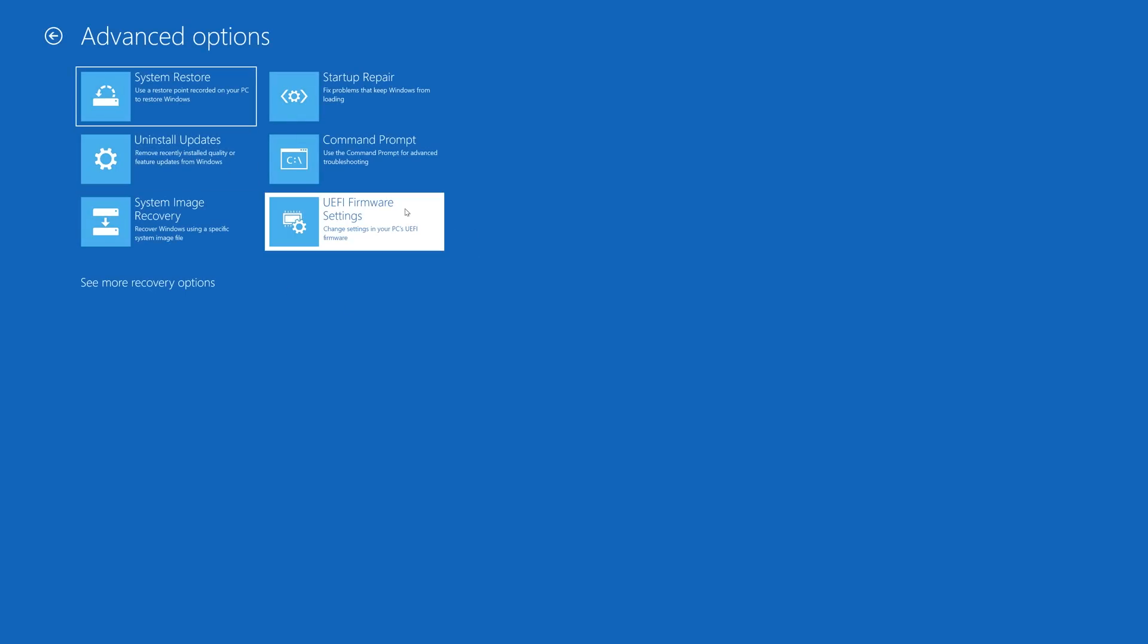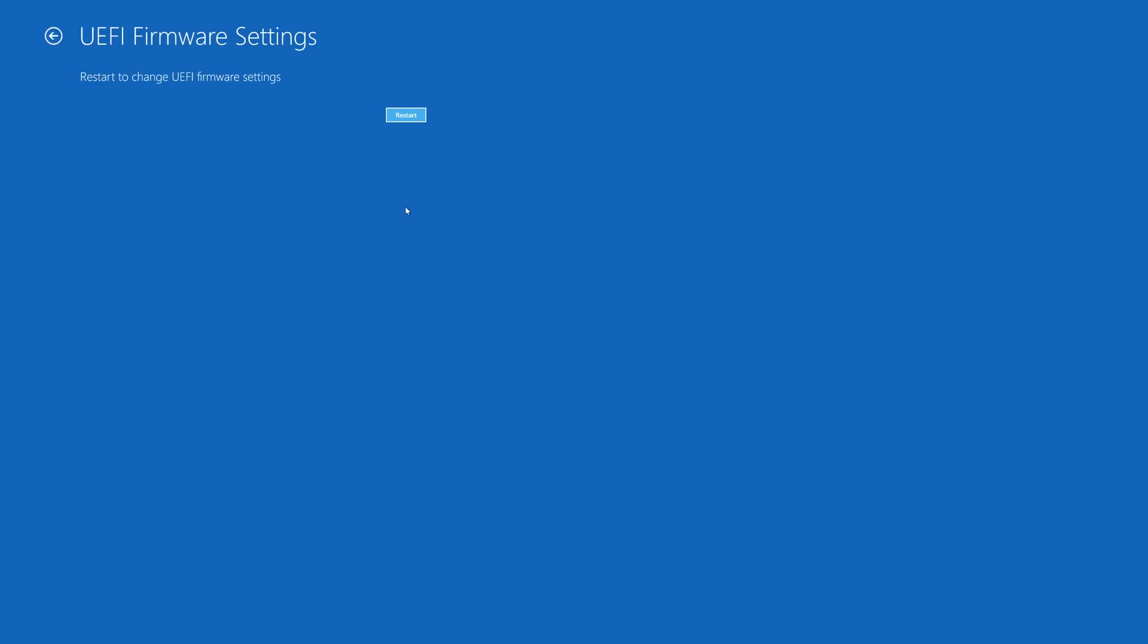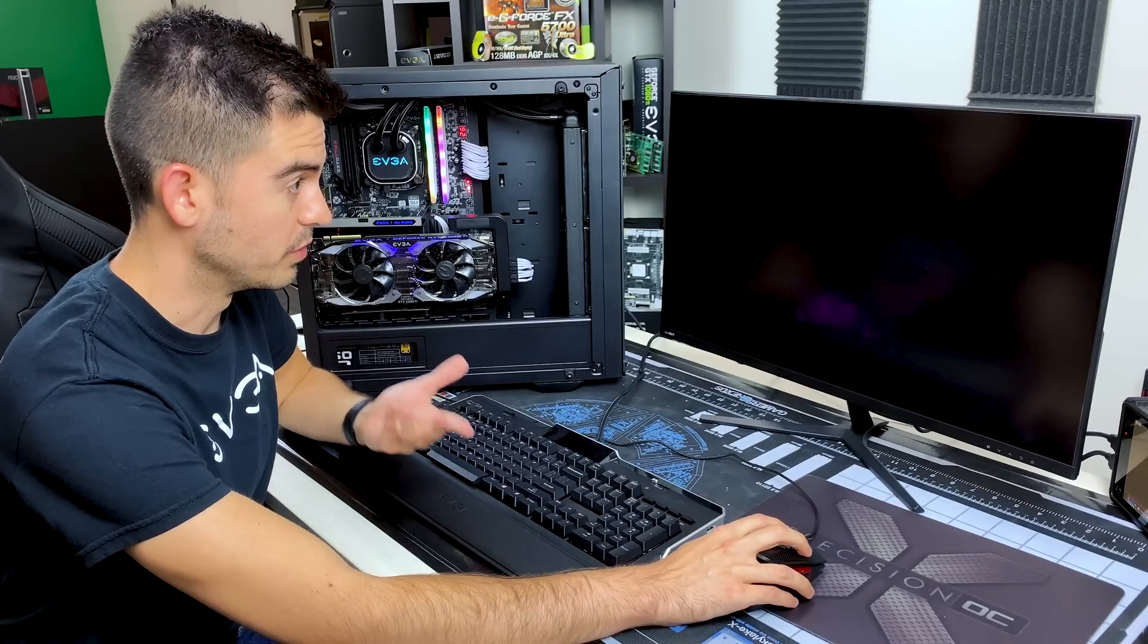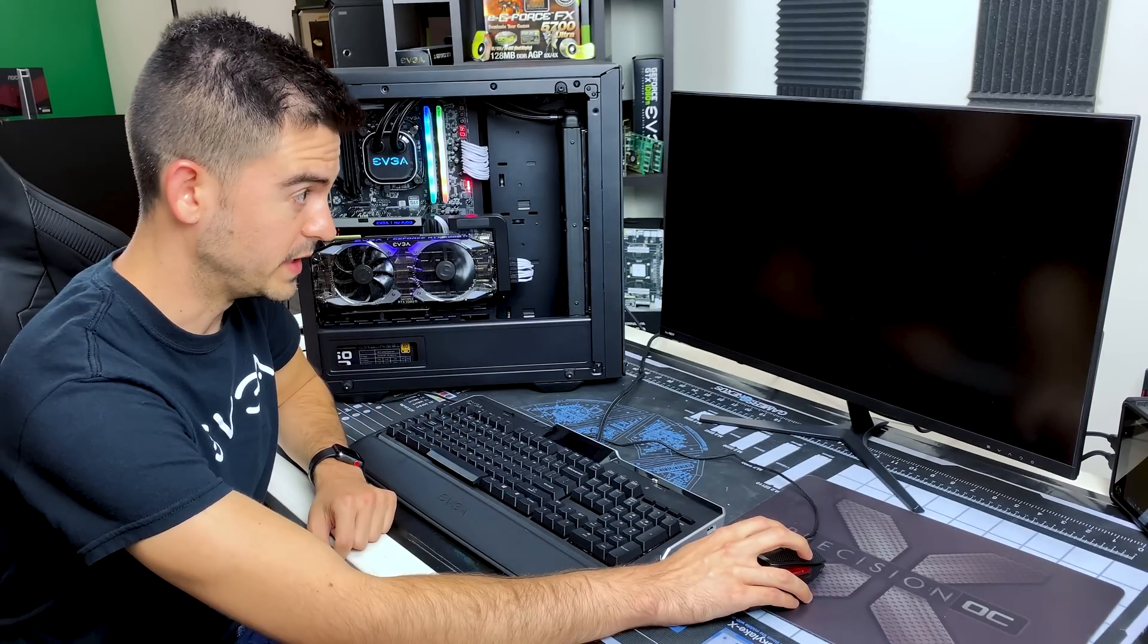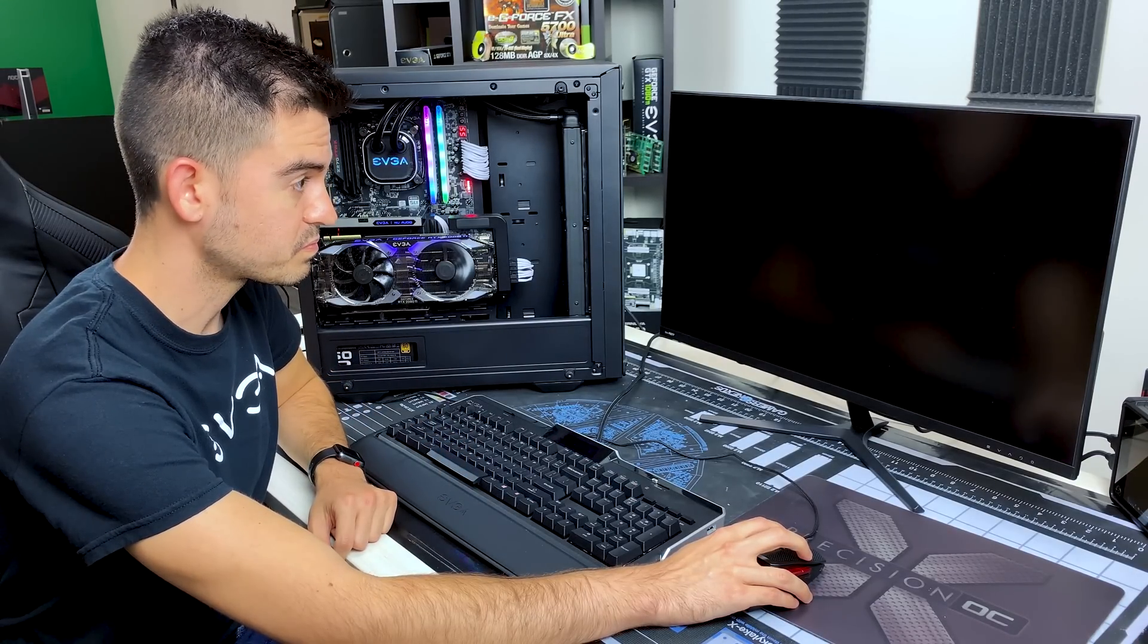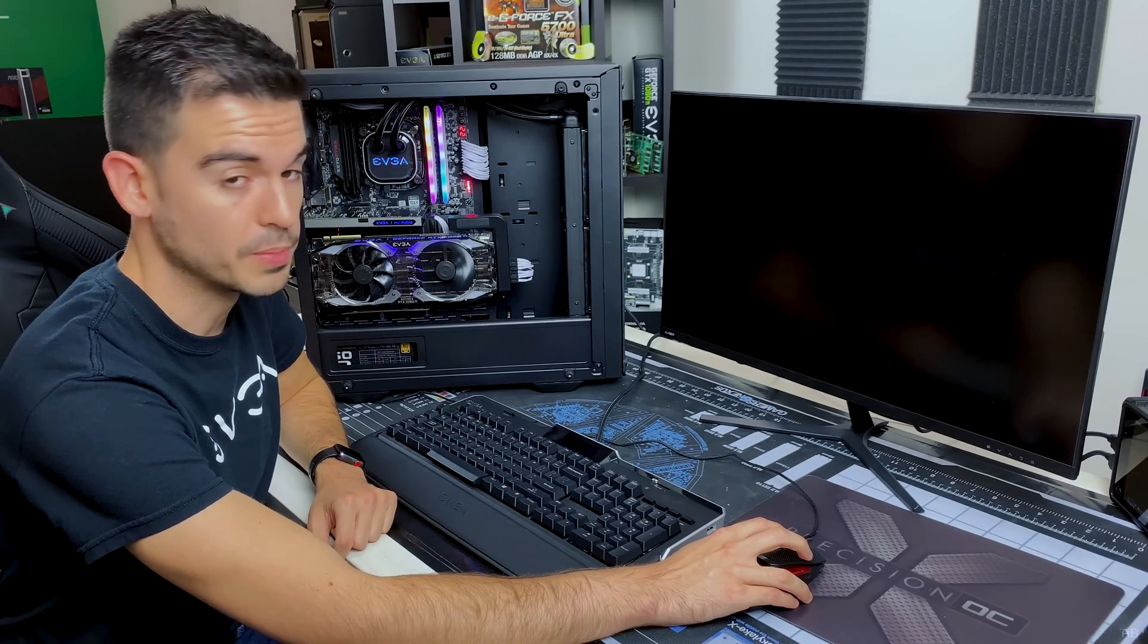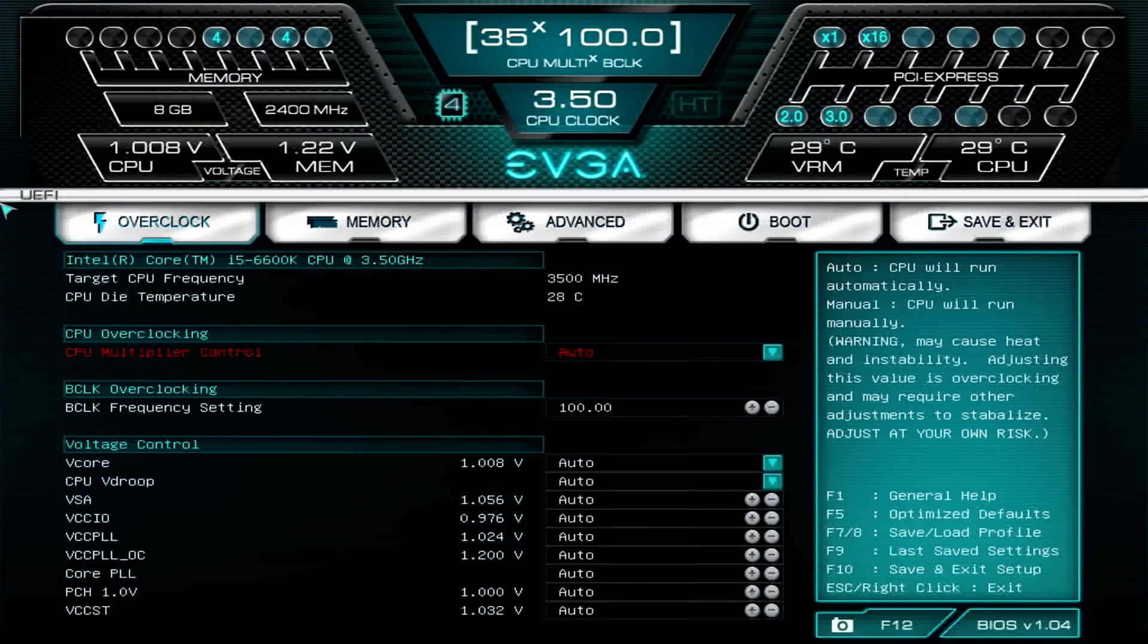The UEFI firmware is another way of saying your motherboard BIOS. So if you tell it to restart, it will then go straight into the BIOS, and now we are on the main screen of our BIOS here for our motherboard.